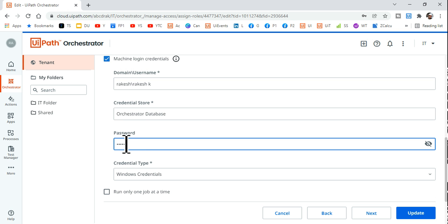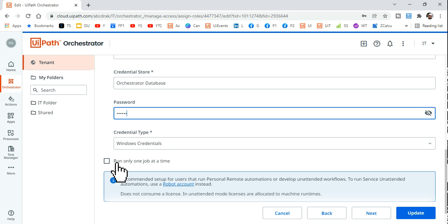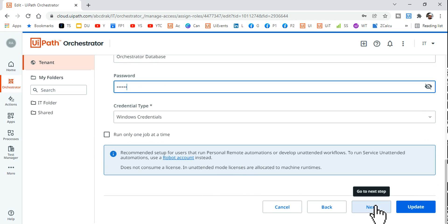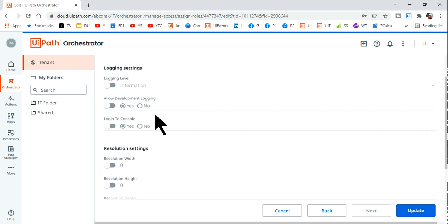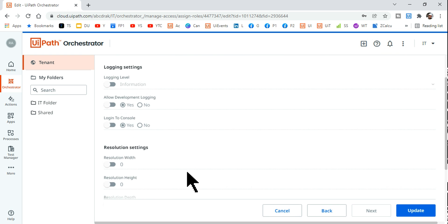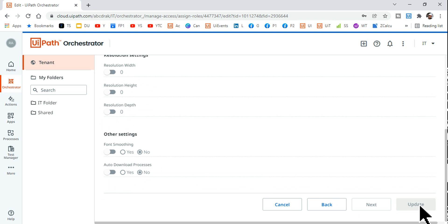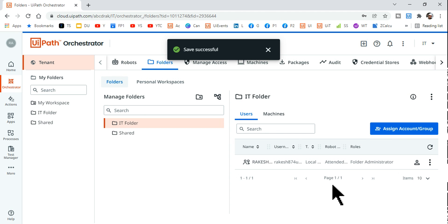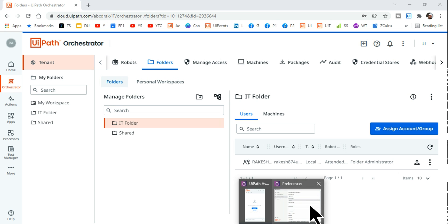It will then ask for a password — enter your Windows login password, the same one you use when you unlock your PC. Once done, hit Next — no other changes needed. Leave the remaining options as default and hit Update. We've now configured the attended and unattended robots to access the IT folder through this user.